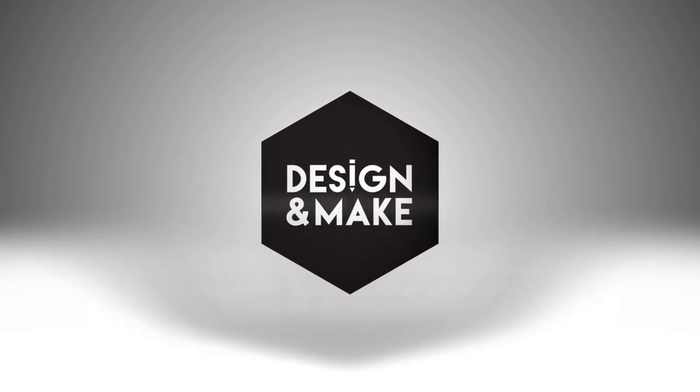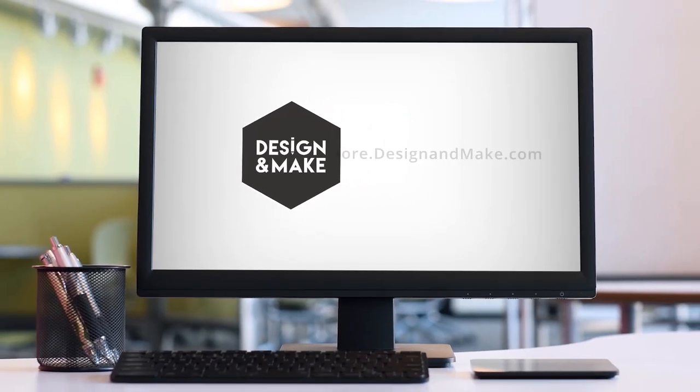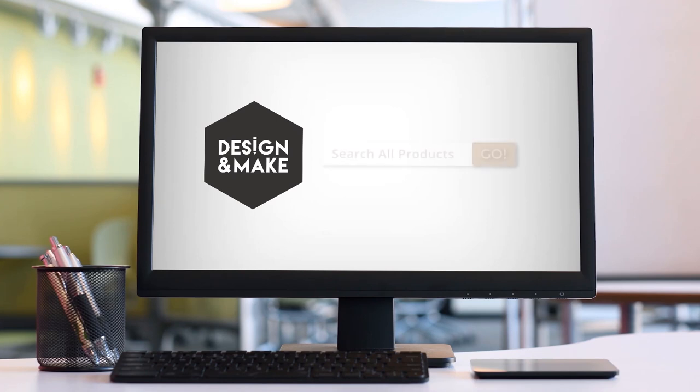Designandmake.com. To get started, you'll need to head over to the store at designandmake.com. Type what you're looking for into the search bar and then click go.